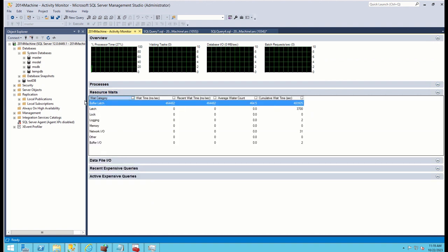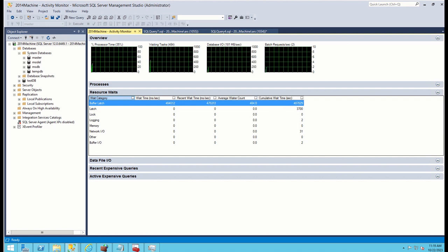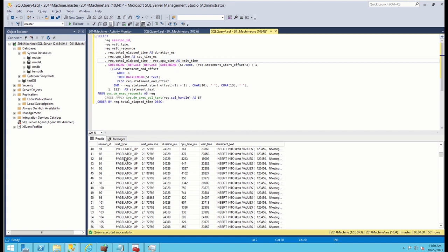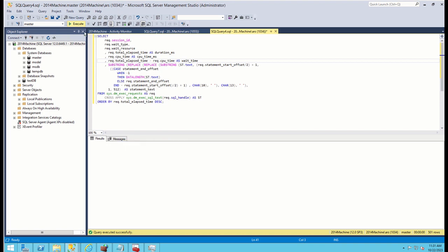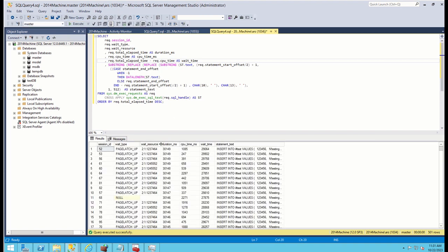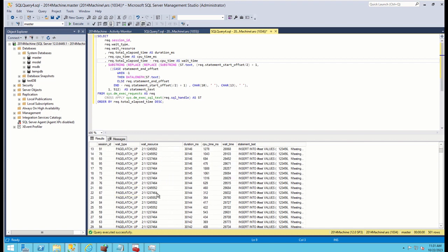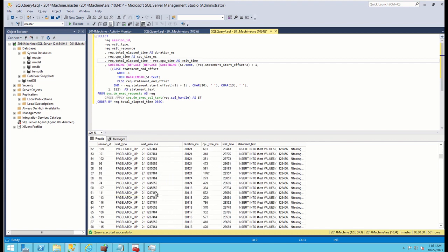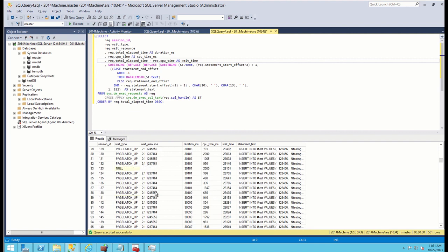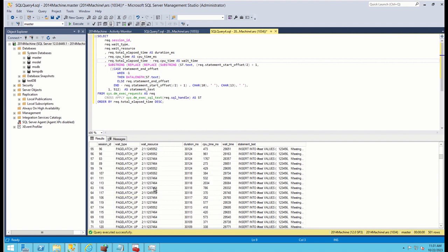The next step is to identify what kind of page we are waiting for. For this, we look at wait resource and identify page type. You can see here that wait resources are all with a pattern: two colon one colon some big numbers. We understand that two here is database ID, second number is file ID, third is page ID.